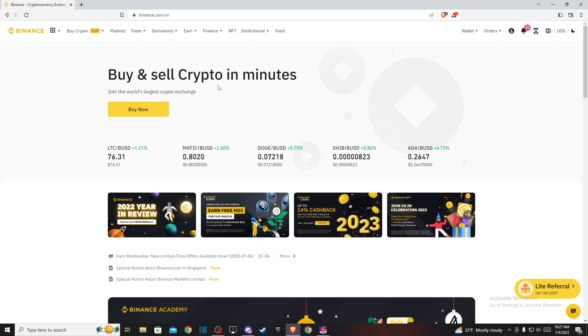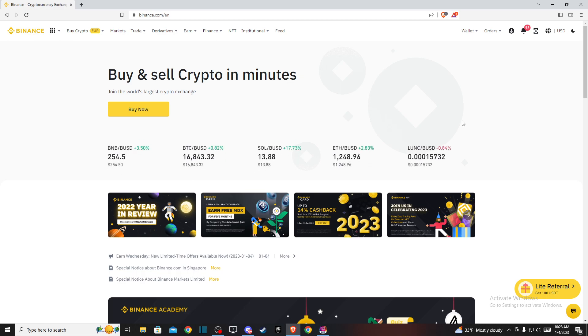Hey guys, in this video I will show you how you can convert BNB to Solana on Binance. It's quite easy and straightforward and it will take you less than a minute to do so.